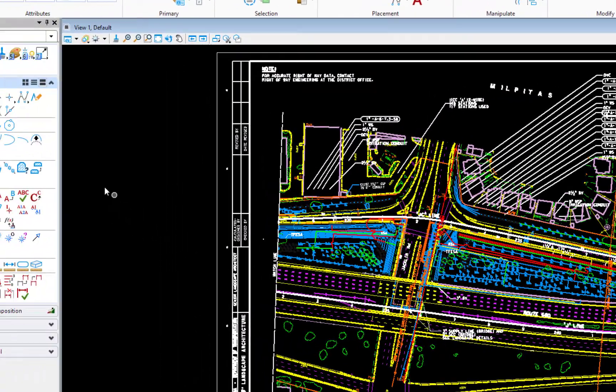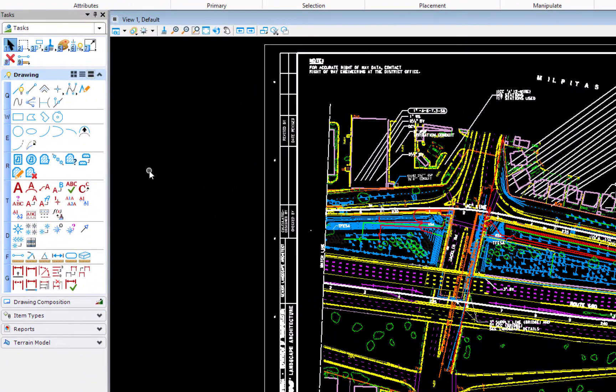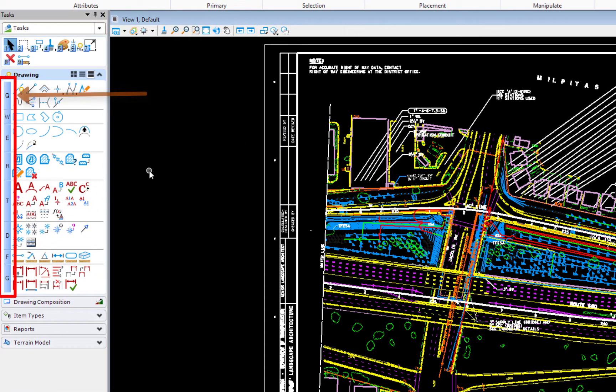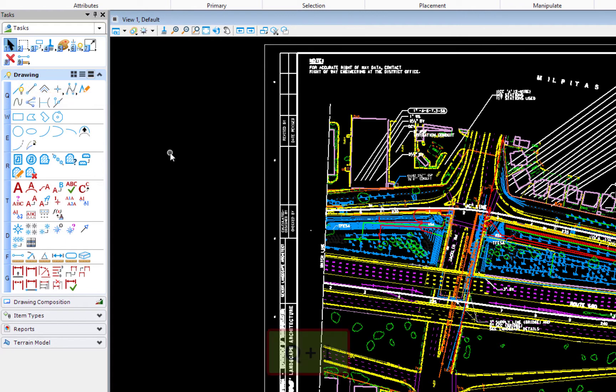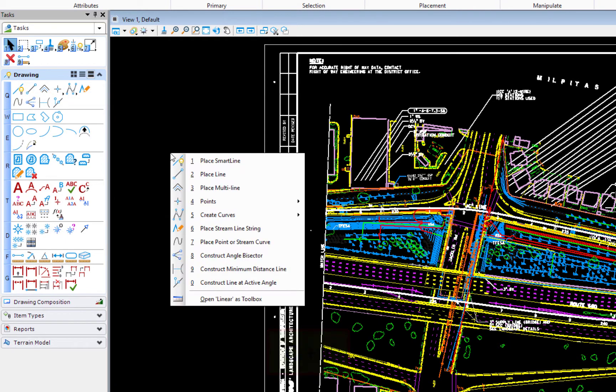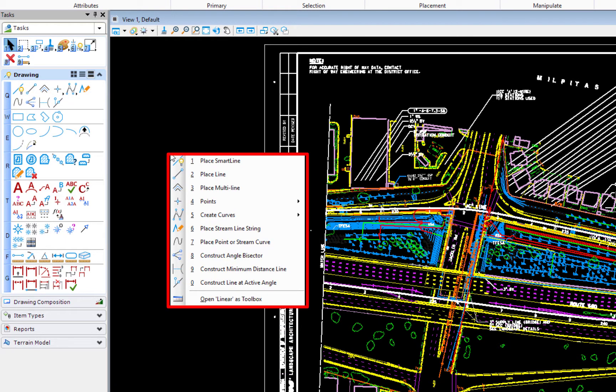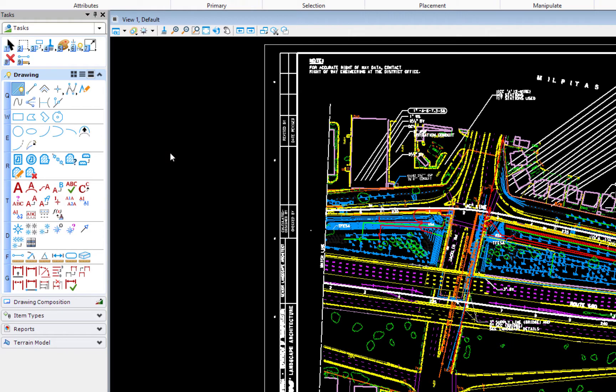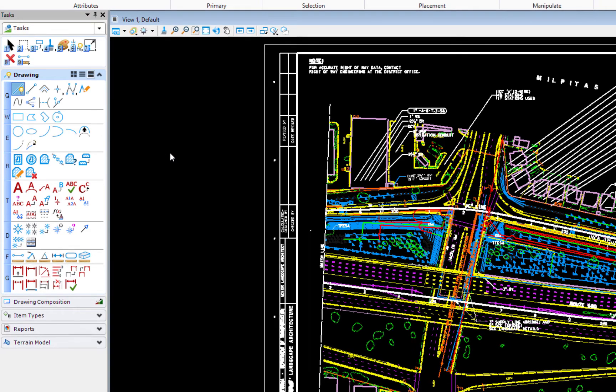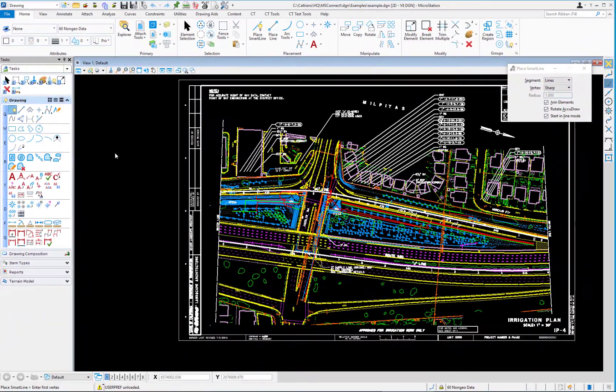What you're going to notice on the far left side are those task navigation or position mapping. So now if I hit the letter Q, my linear elements appear. If I hit one, that puts me in place Smart Align. So that's a way for you to get back to the old interface if that's what you need to do.